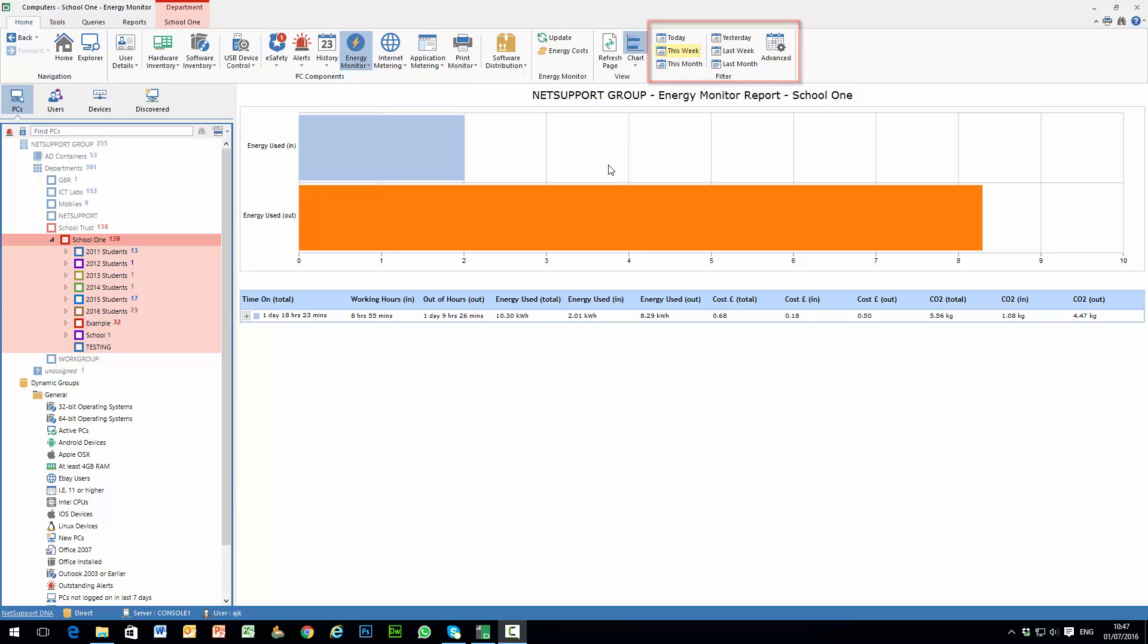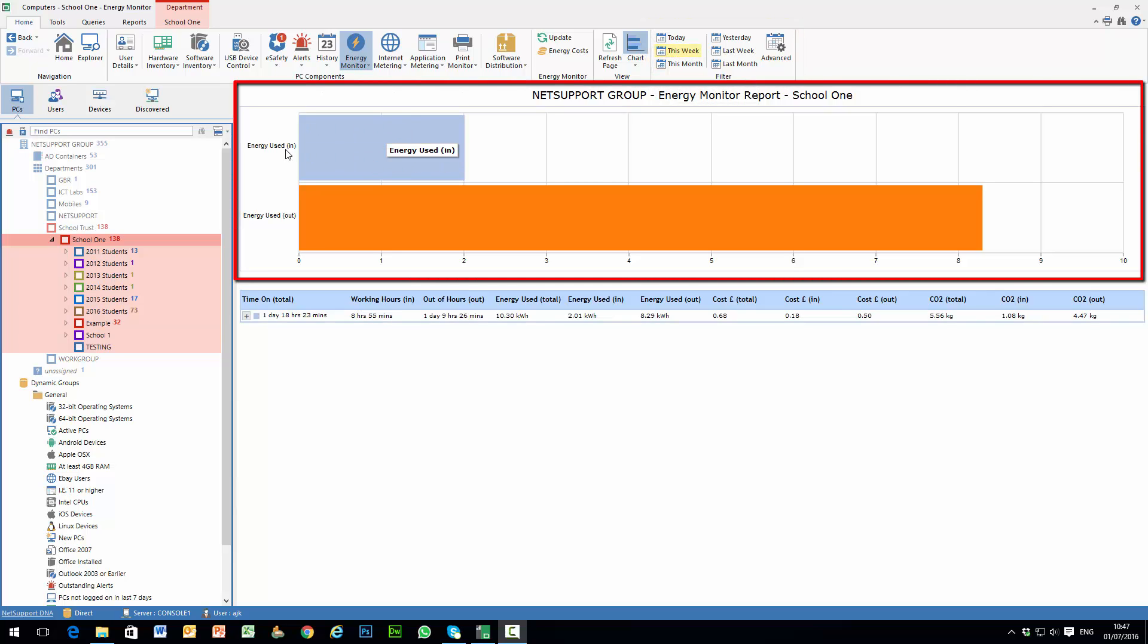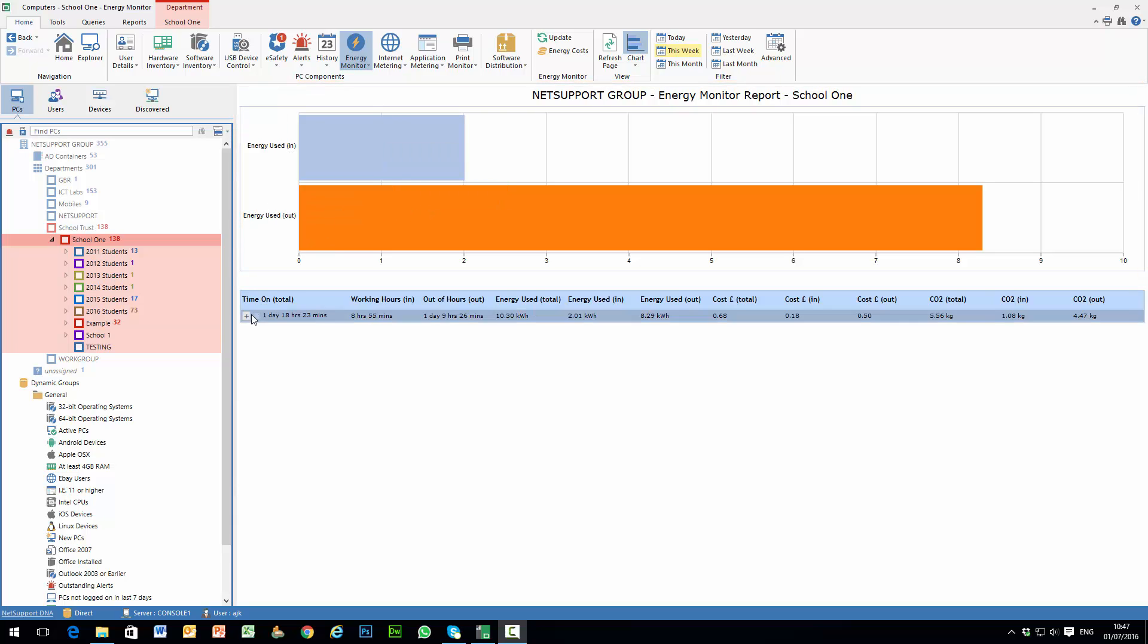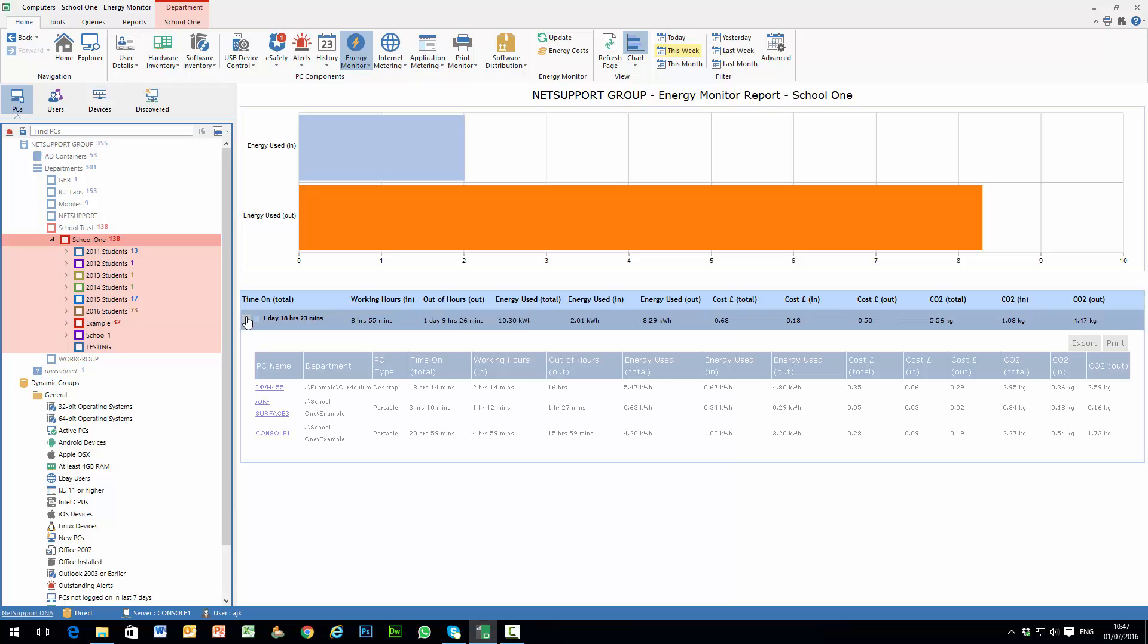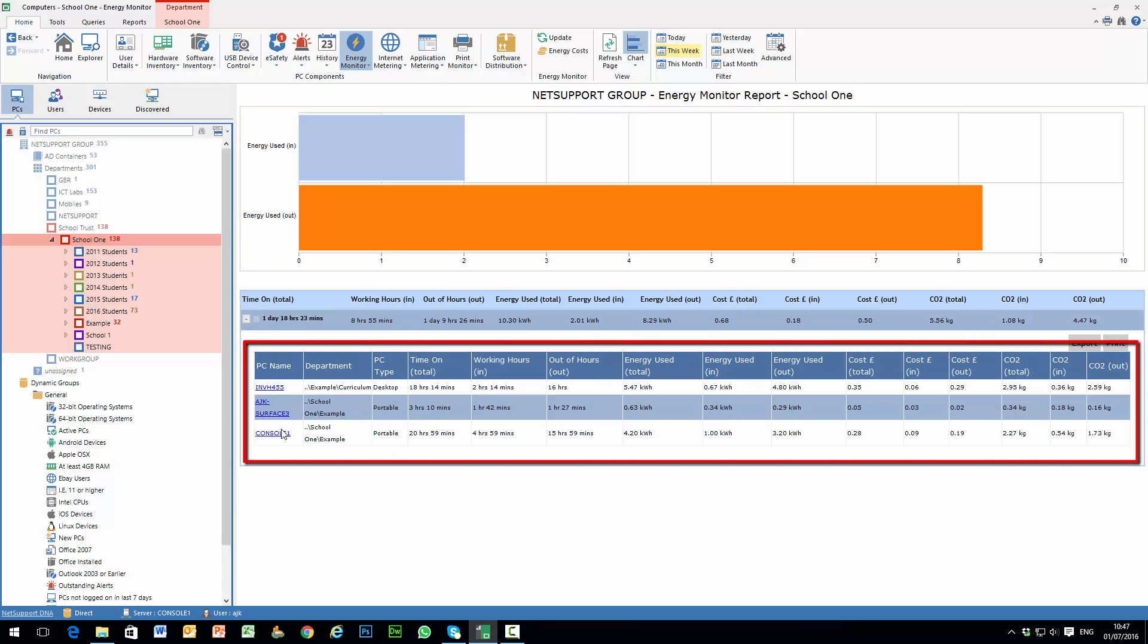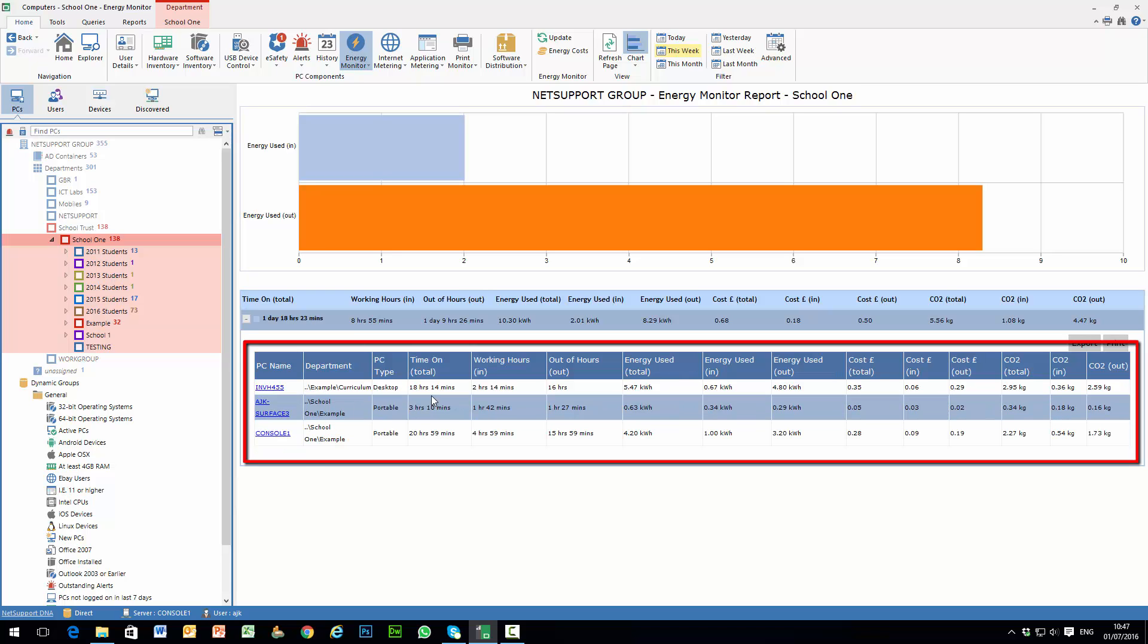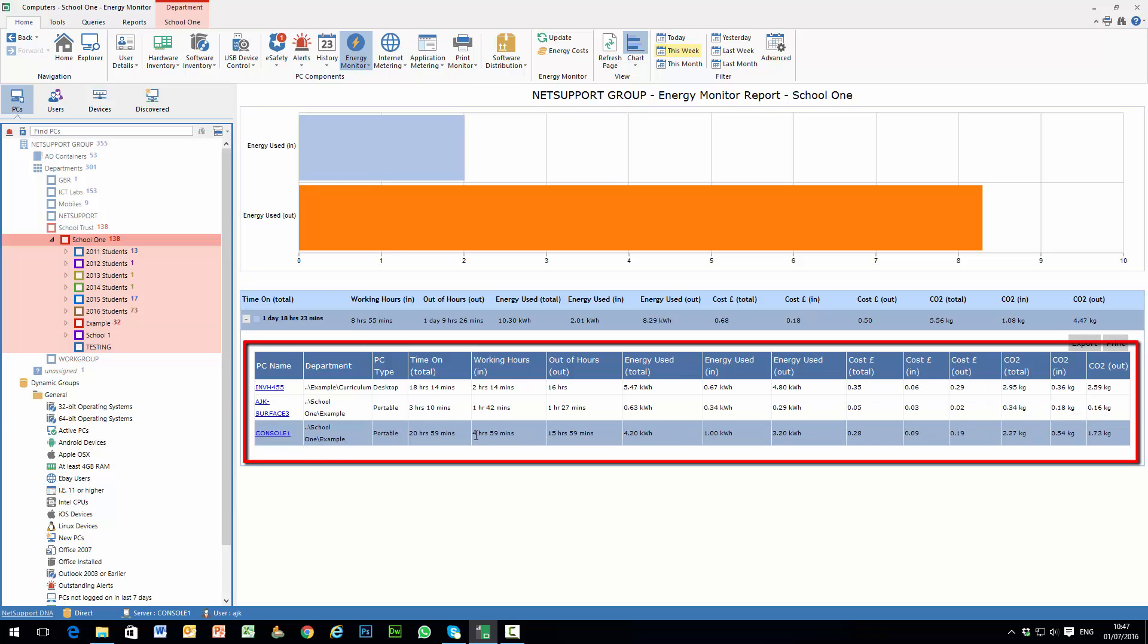On the main view we can see total energy used inside of work hours as well as total energy used out of hours. And from our detailed view below we can expand to see in this example here the individual PCs, the time that they have been powered on.